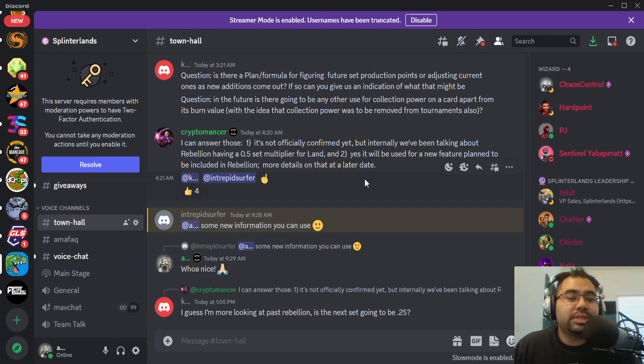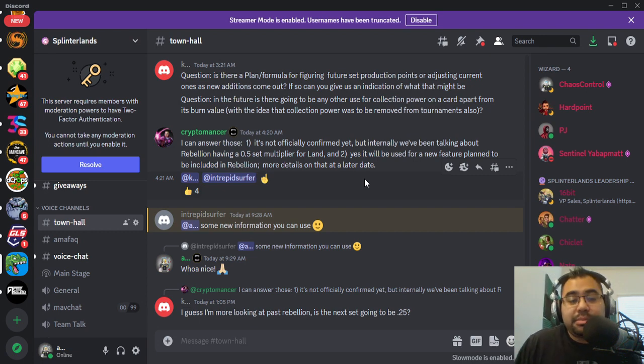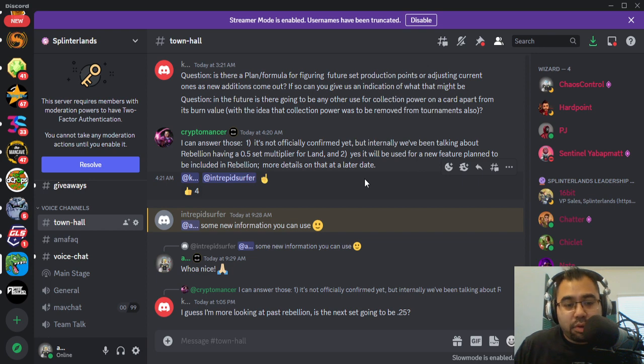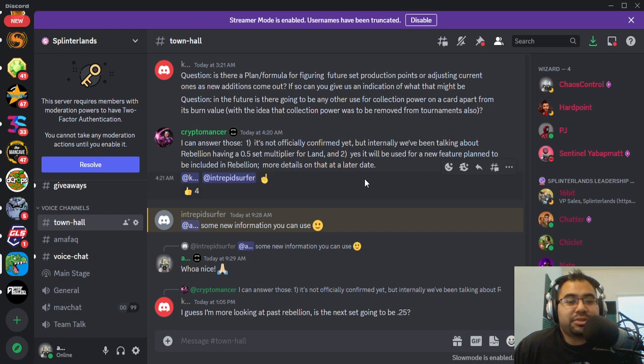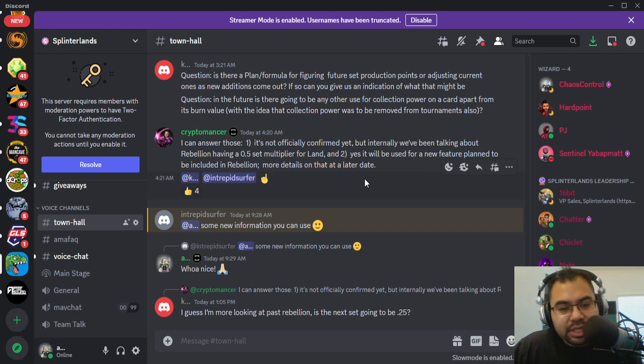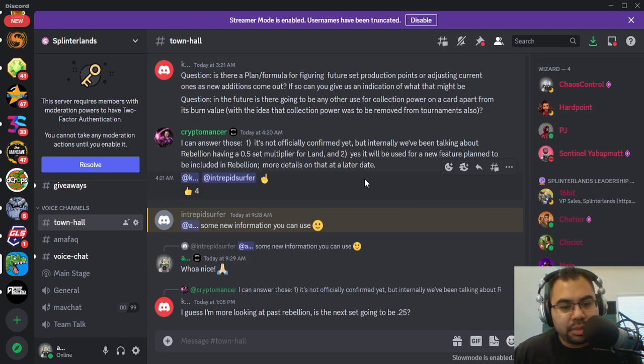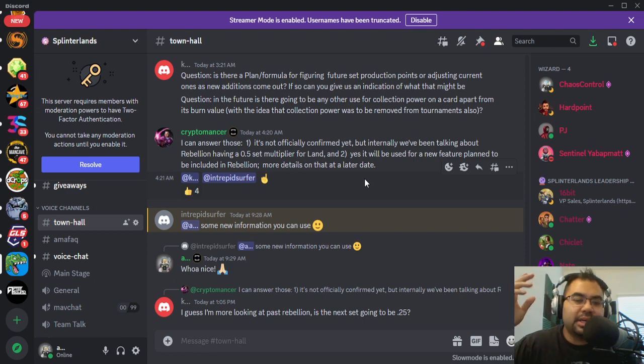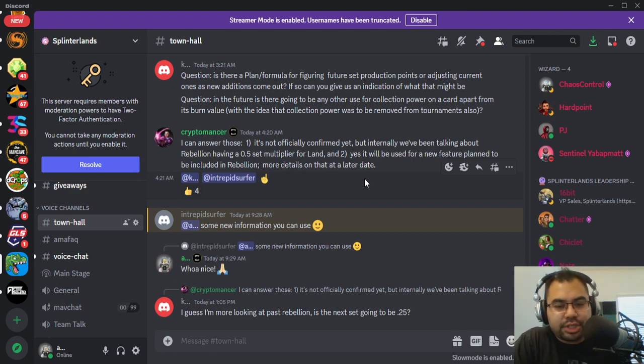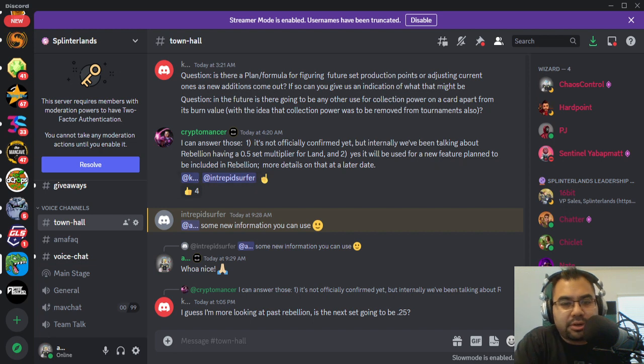And I don't know, similar to like Production on Land, if the Collection Power for Rebellion will end up being half of what Chaos Legion is. That could be interesting, too. But we'll get more information on this once we get more information on Rebellion overall. But I'm super excited about this. And shout out to Cryptomancer for sharing some Alpha here on Discord.